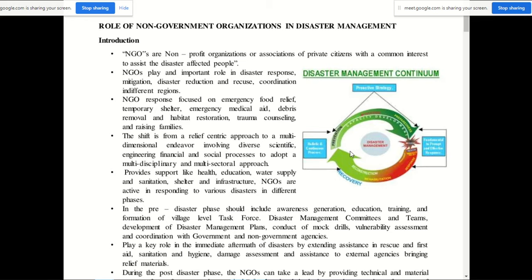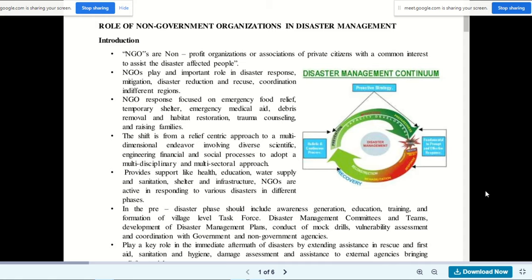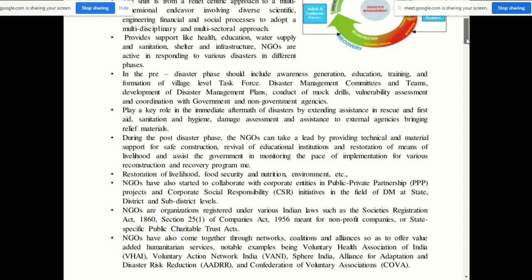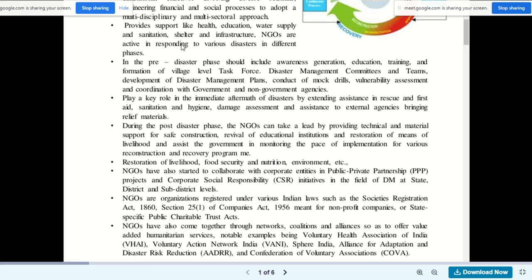NGOs also provide support in health, education, water supply and sanitation, shelter, and infrastructure. NGOs are active in responding to various disasters in different phases. In the pre-disaster phase, their work includes awareness generation, education, training, formation of village-level task forces, disaster management committees and teams, development of disaster management plans, mock drills, vulnerability assessment, and coordination with government and non-government agencies.